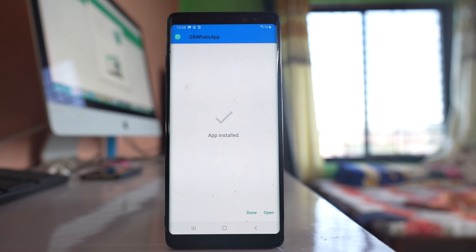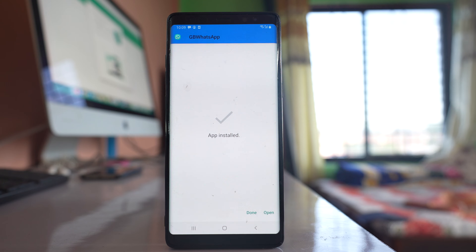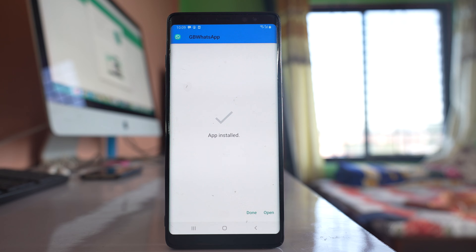In this video today we will see what to do if you have forgotten the PIN code that you have used for two-step verification in WhatsApp application. Now that PIN code is used in order to verify the phone number if you are going to reinstall WhatsApp application again.